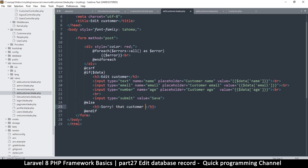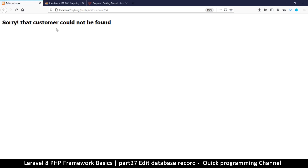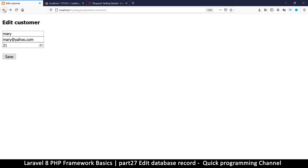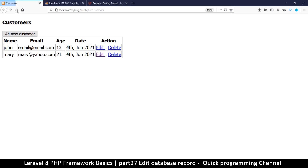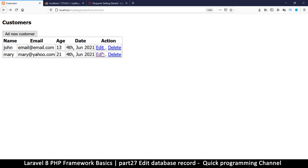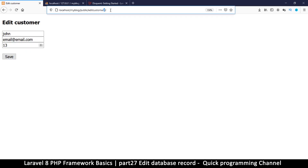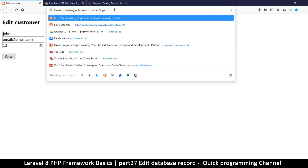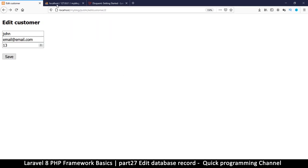In the else block, let's say: 'Sorry, that customer could not be found.' Refresh — 'Sorry, that customer could not be found.' We should probably put a back button somewhere, but we can always click back. Edit customer, refresh, click edit — that is valid. But if we add an ID that does not exist: 'Sorry, that customer could not be found.' Very good.